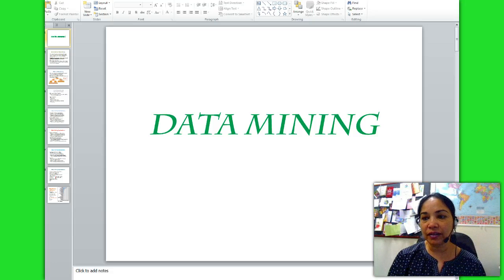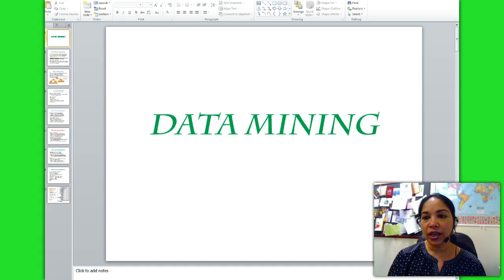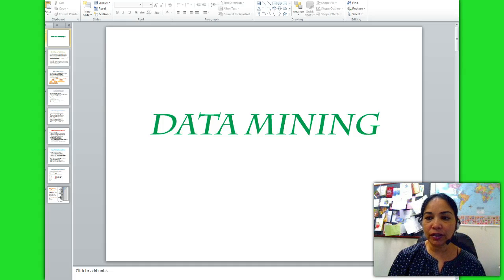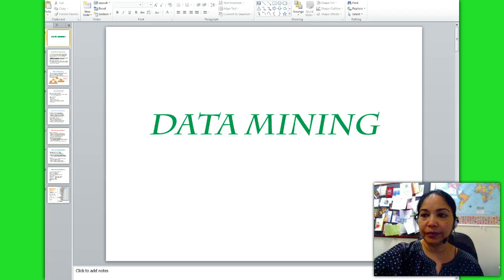Discuss different methods and algorithms for data mining. Identify the existing data mining software tools. Explore the privacy issues, pitfalls and myths of data mining.